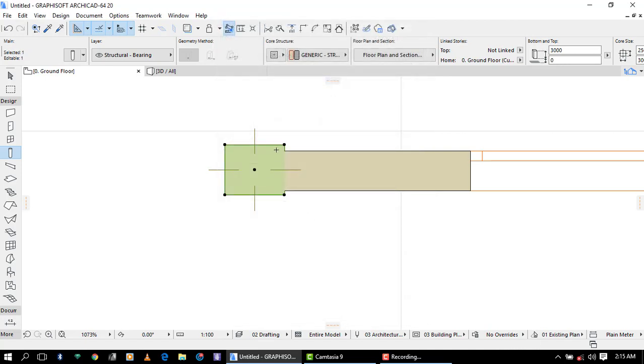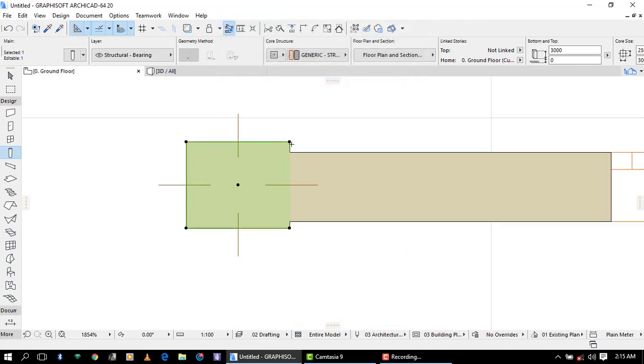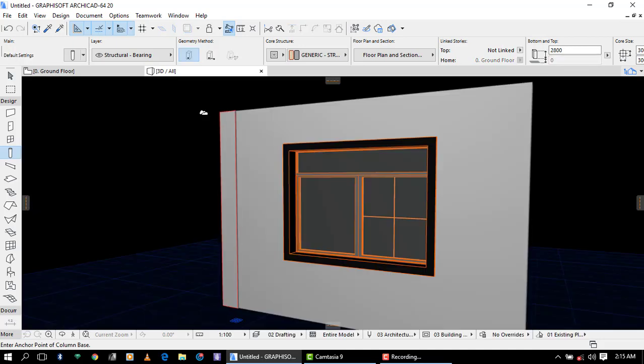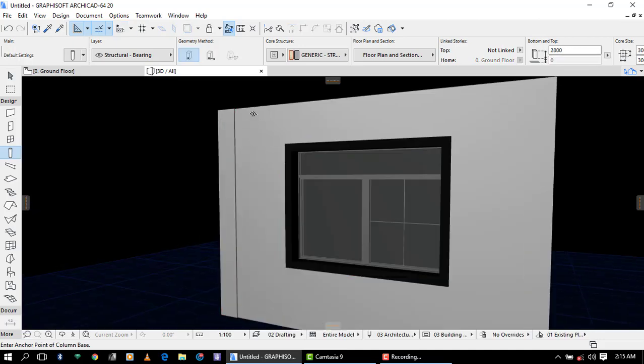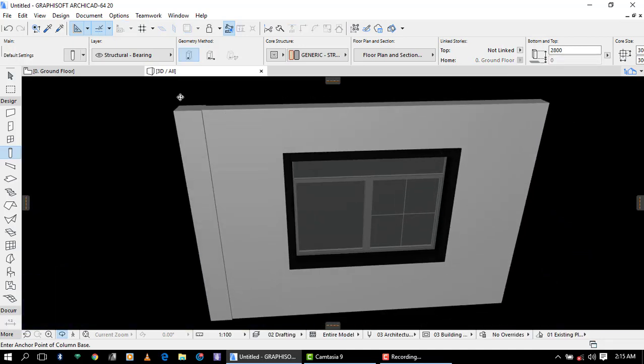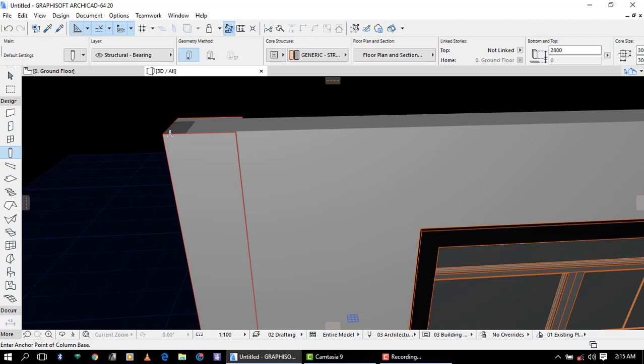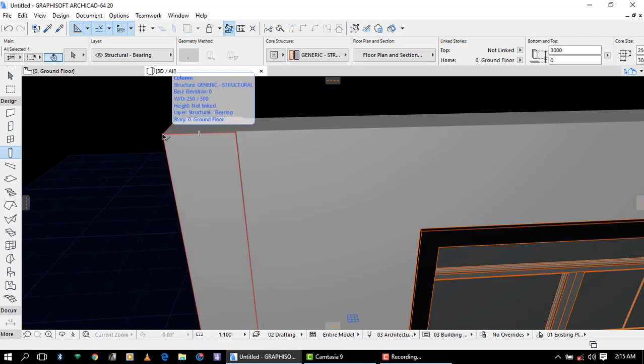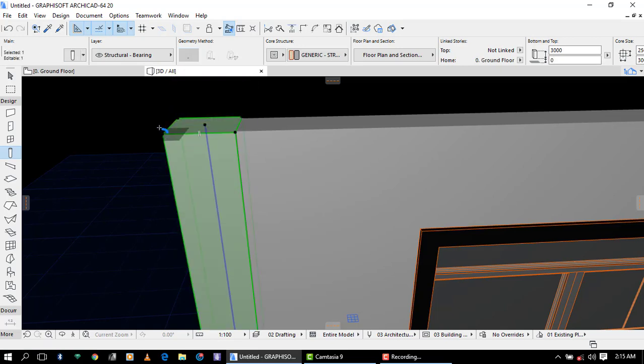You can see that the thickness are different. Let's check in our 3D. You can see that the width of the column is different than the length of the column.